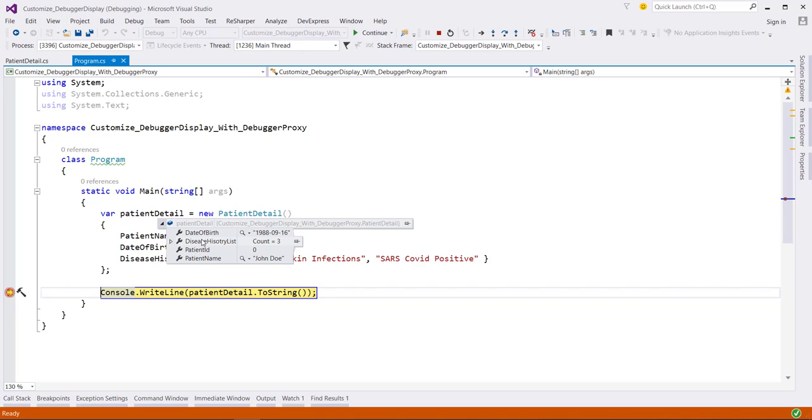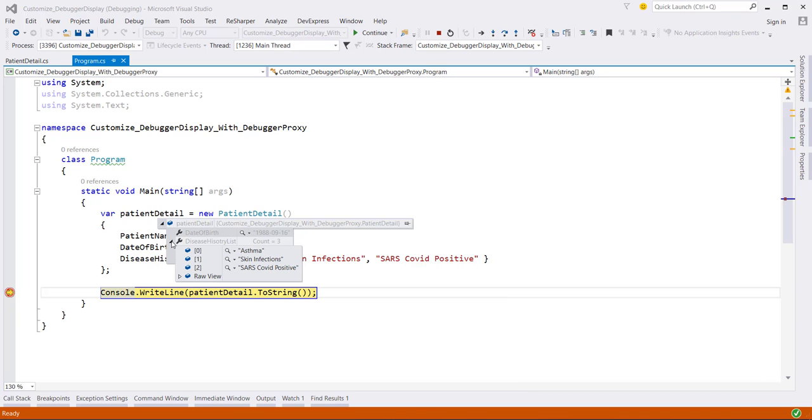If we wanted to customize this debugger experience, for example, roll up this patient detail such as patient name and date of birth into a single string and this disease history as a pipe separated string.